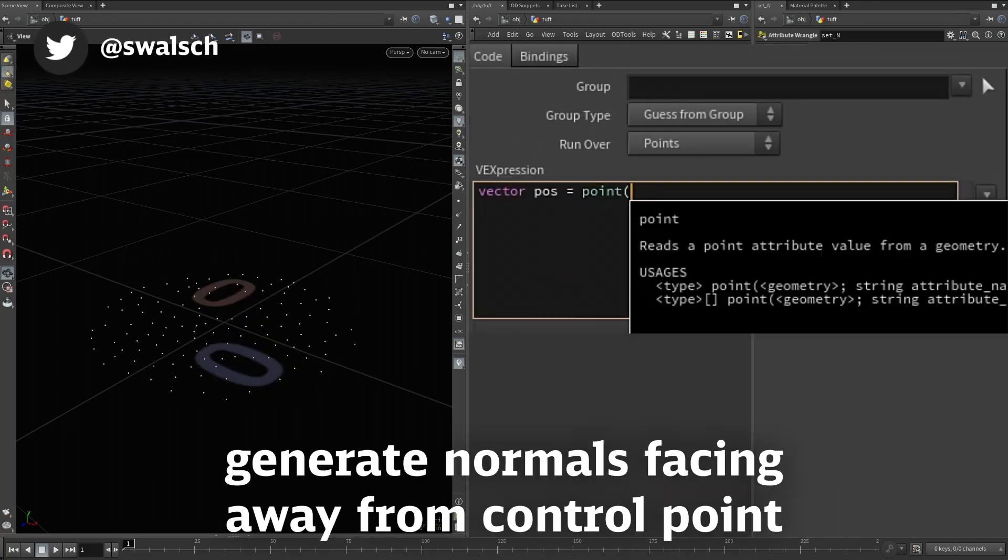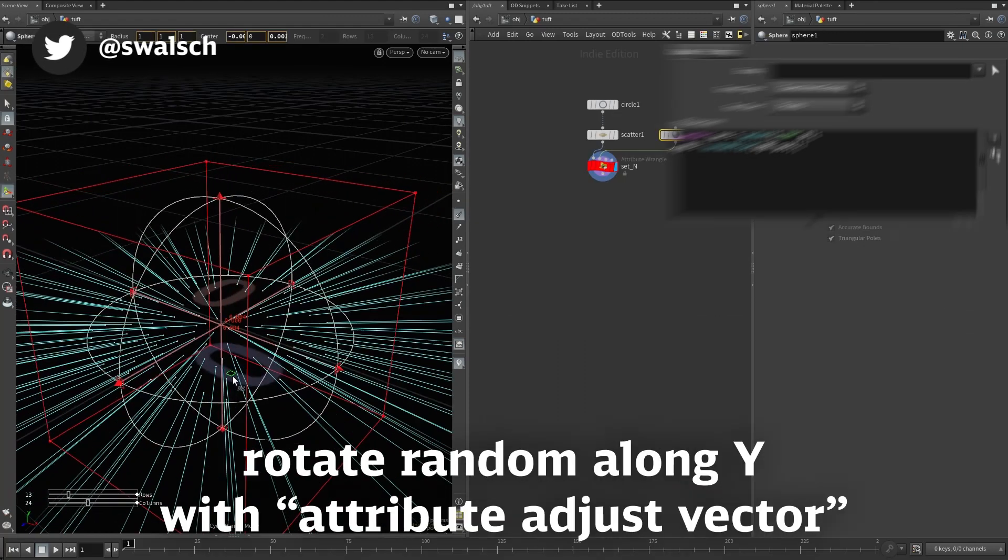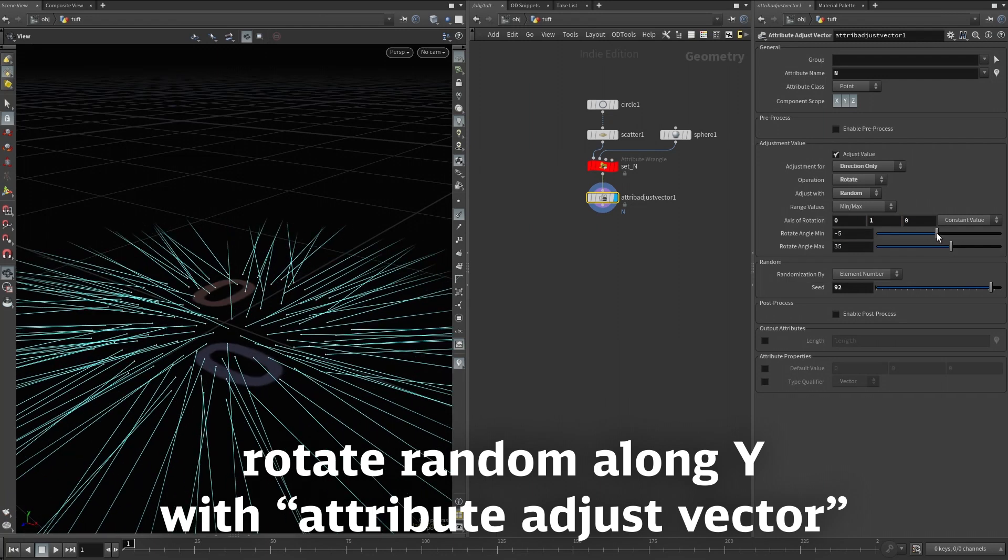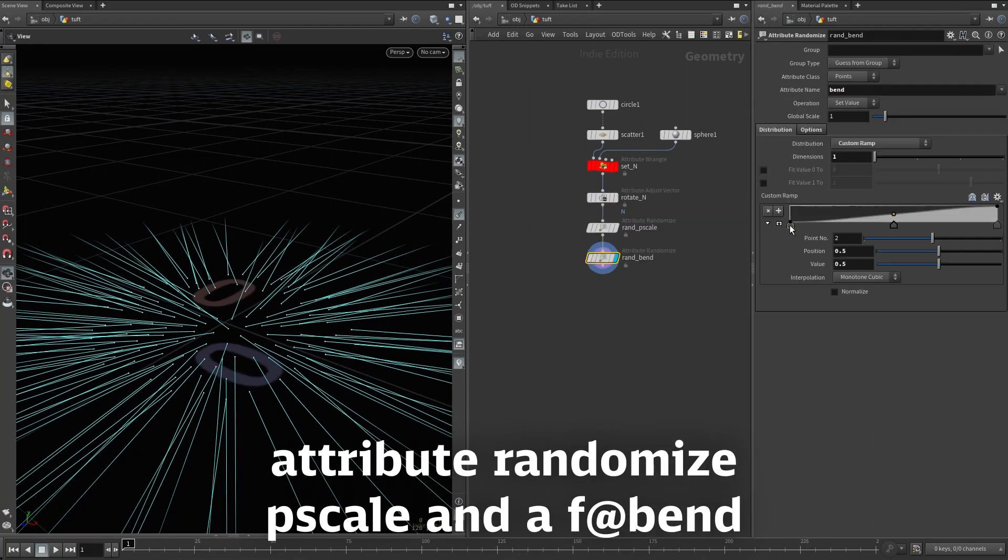On some scattered points, generate normals facing away from a control point. Use attribute adjust vector for some random rotation, then randomize both p-scale and a custom bend attribute.